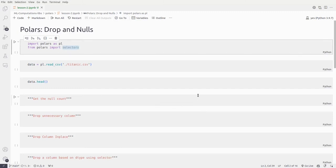Hey everyone, this is Mayur, welcome back to the Mailbox. This is the second video in the series on Polars, and here we'll be talking about drop and nulls. In the previous video we got started with why we need to use Polars over Pandas, the reasons, and when you should not be using Polars. In this video we'll talk about null values and how to drop columns in Polars.